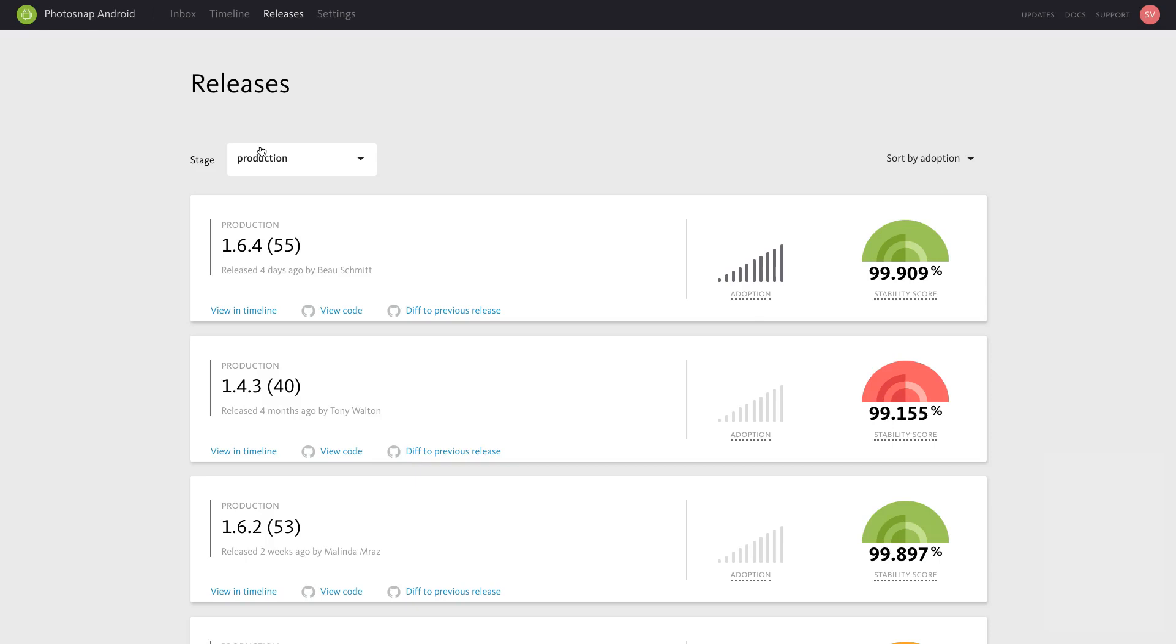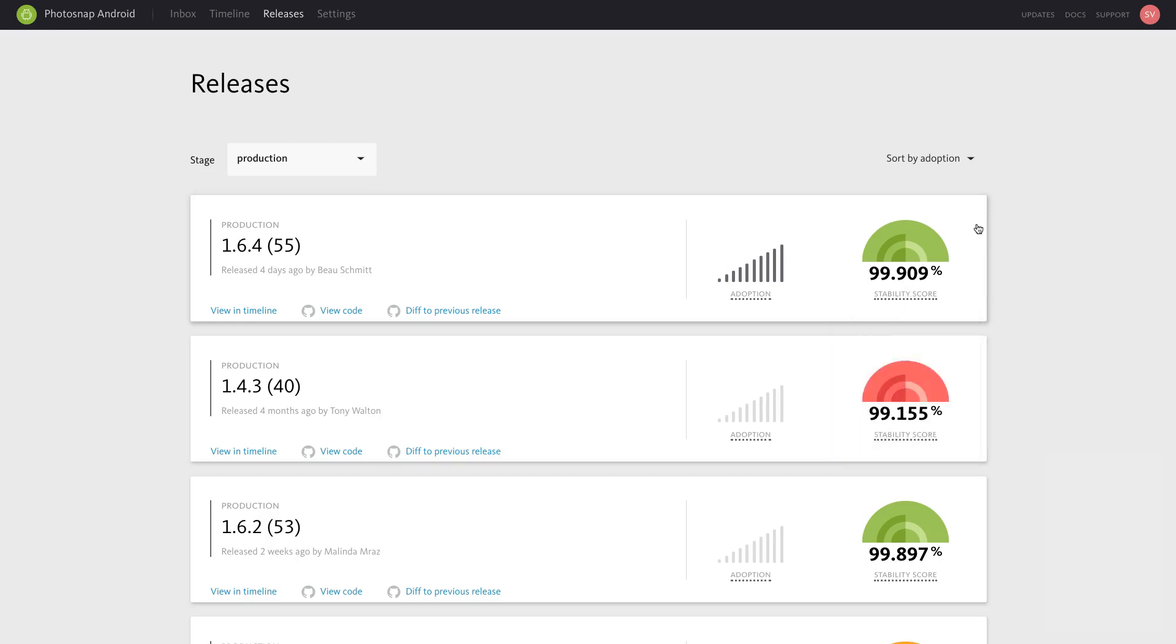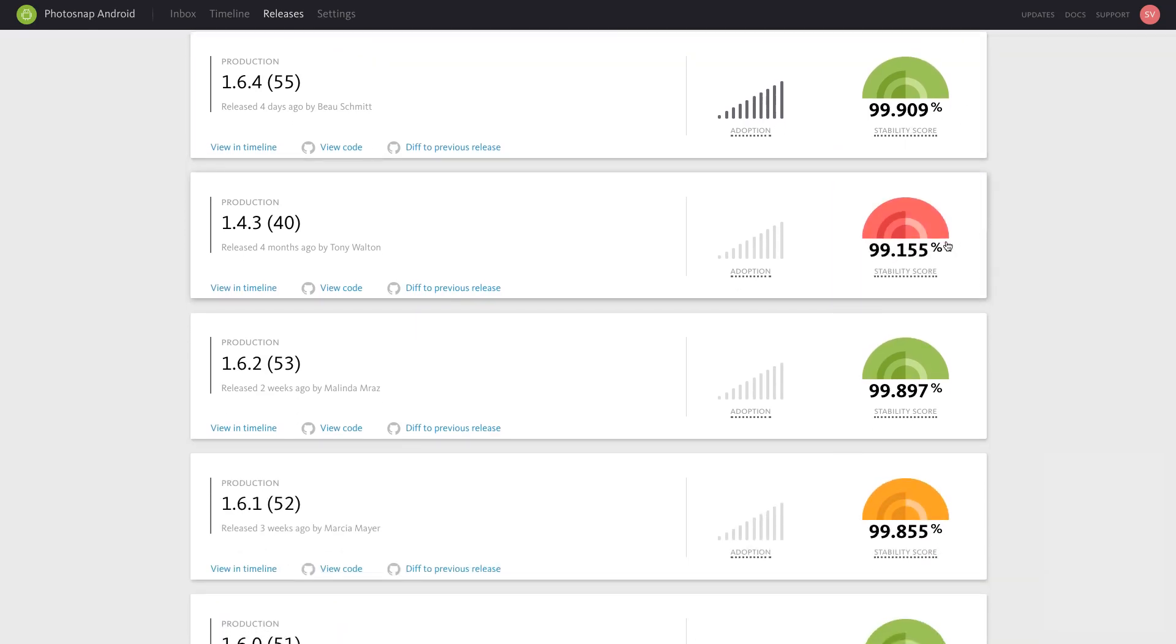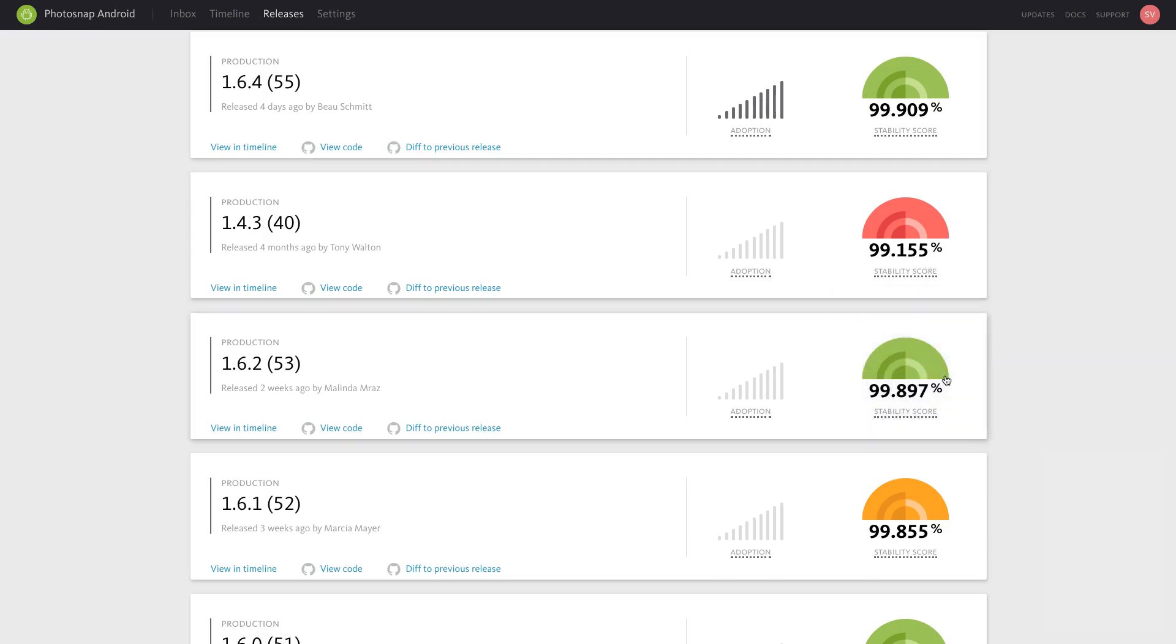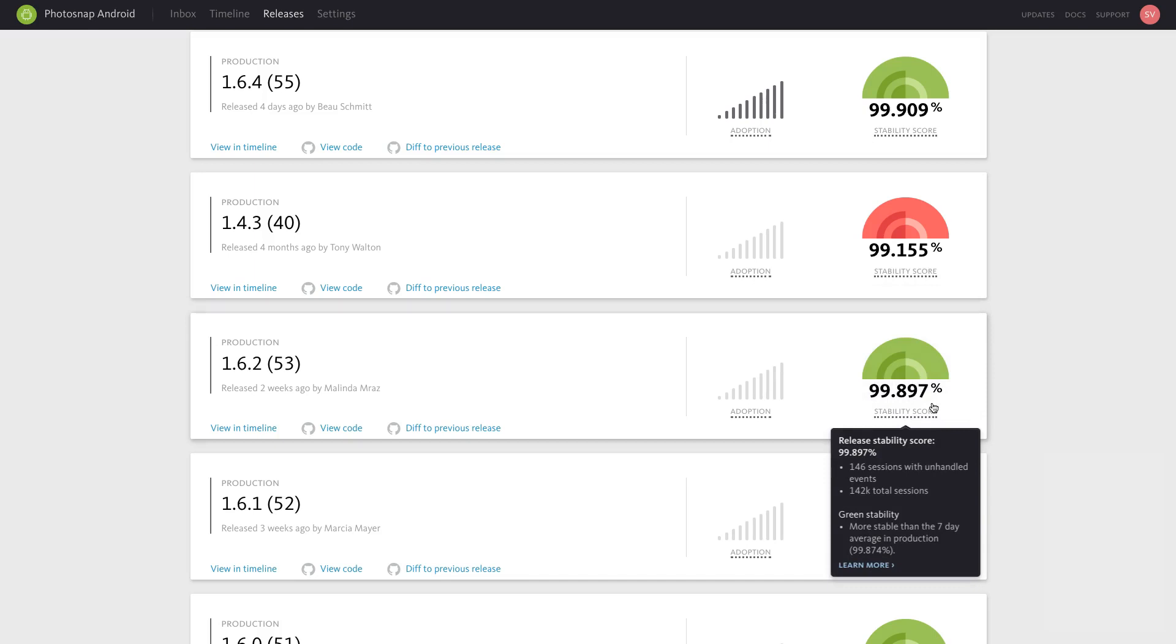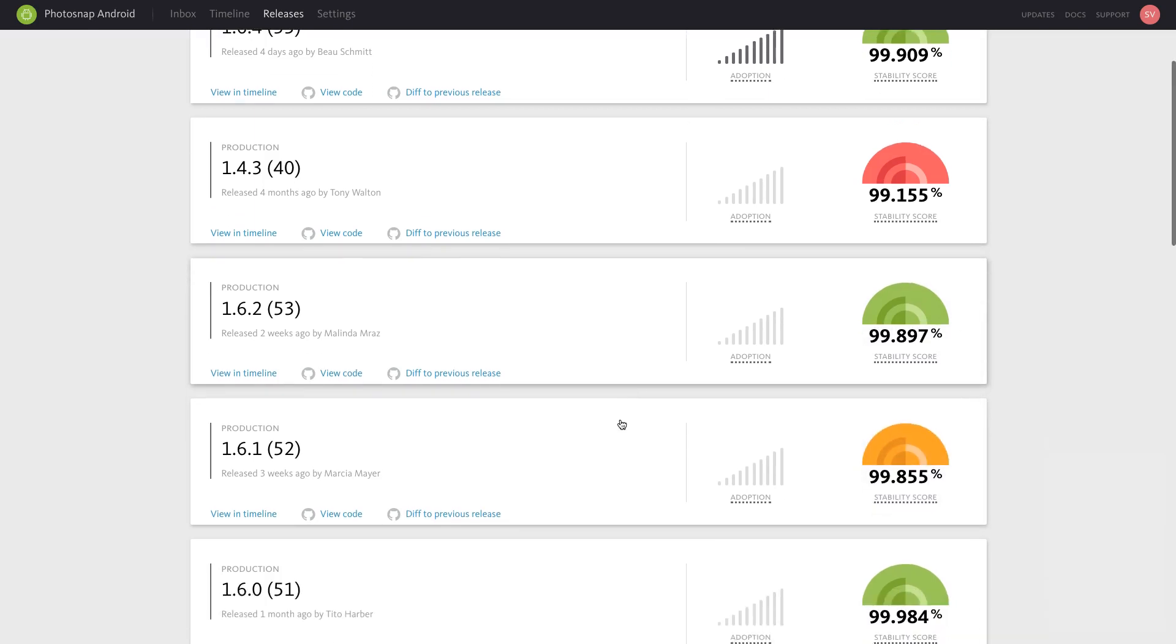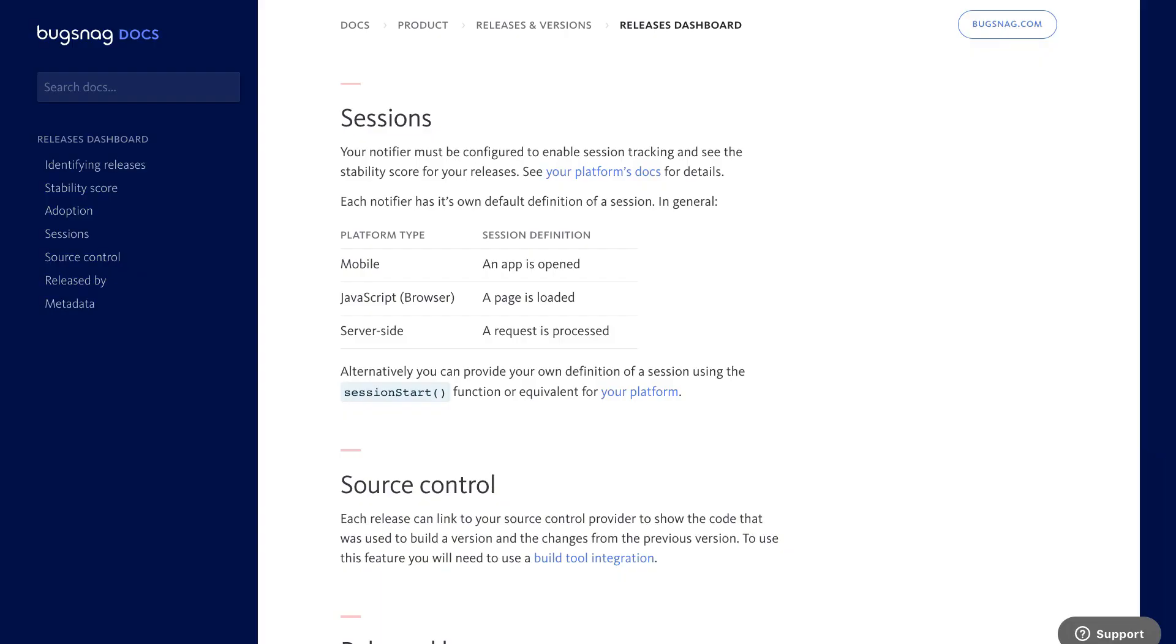Session counts are used to calculate the stability scores for each release, which can be used as a definitive metric for App Health. The stability score represents the number of successful sessions that didn't end in an unhandled error. The color of the stability score indicates how well this release is performing relative to all releases over the past 7 days.